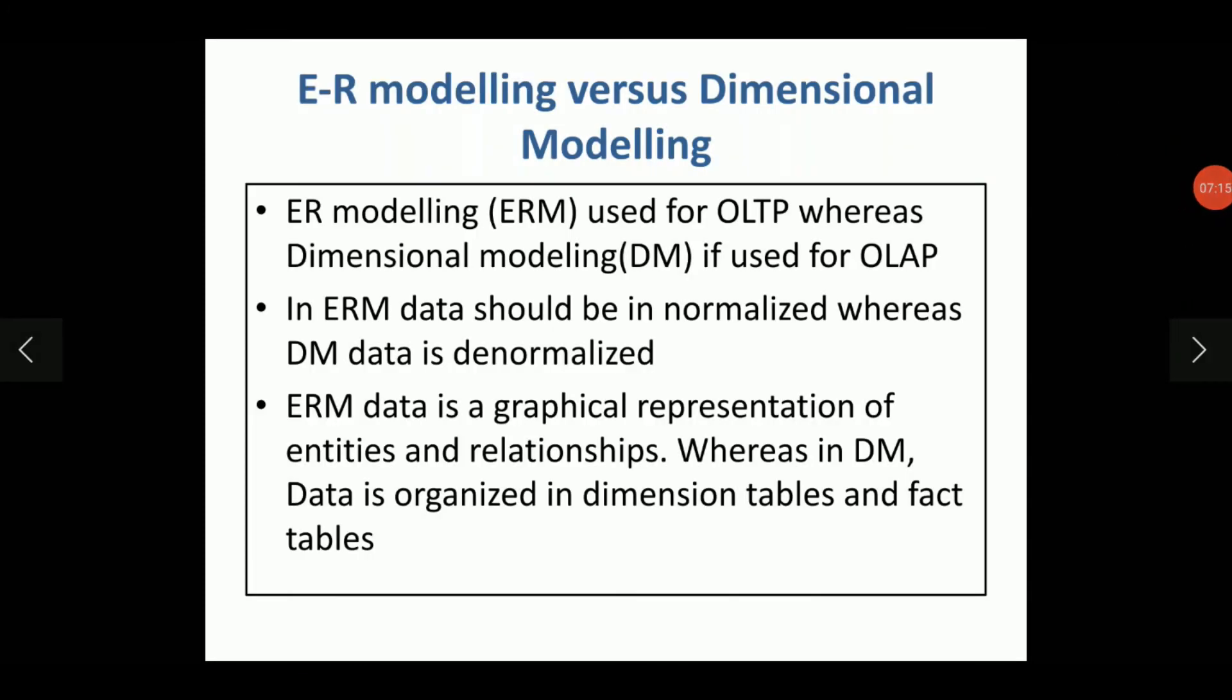Another difference is ER modeling data is a graphical representation of entities and relationships as we have seen in the diagram. Whereas in dimensional modeling, data is organized around the dimensions and facts. We have the dimension tables and fact tables in the dimensional modeling.